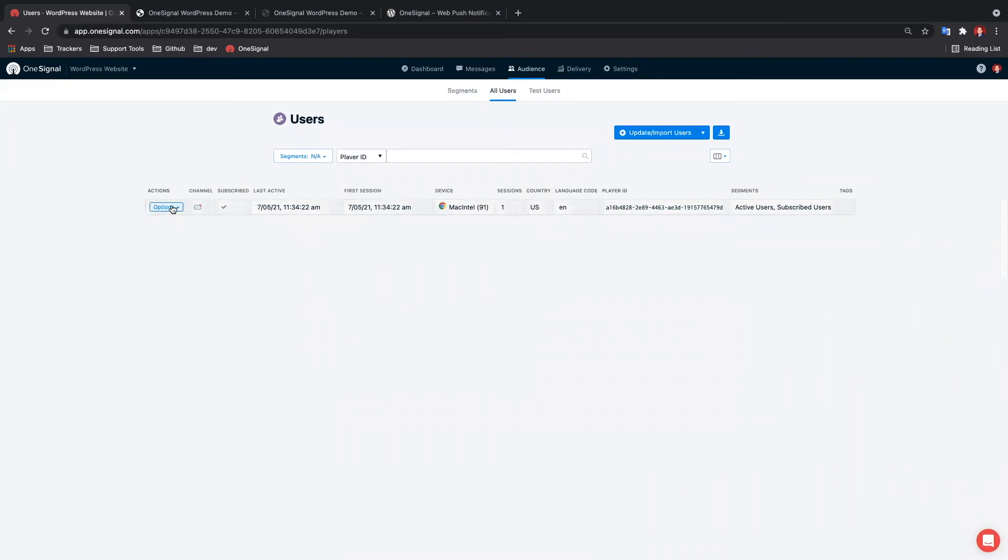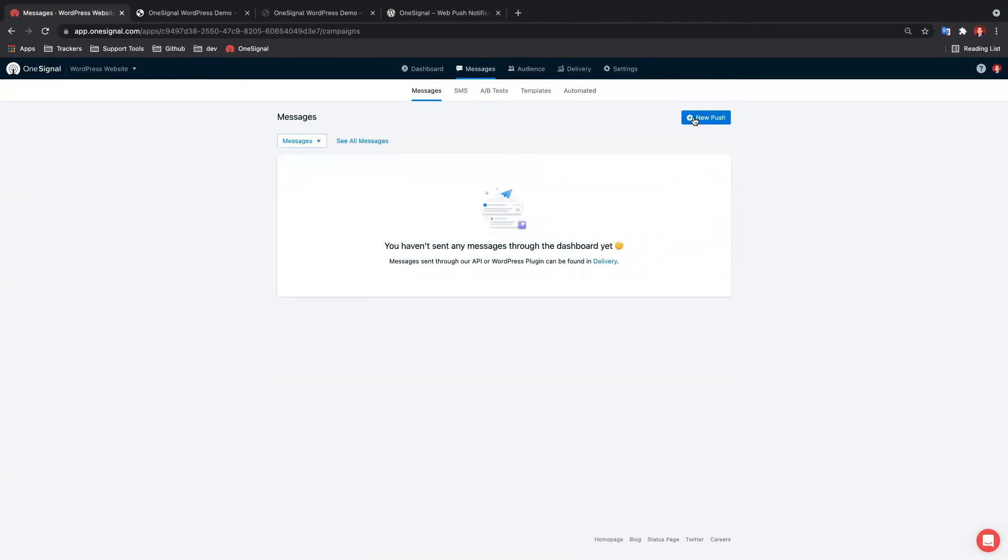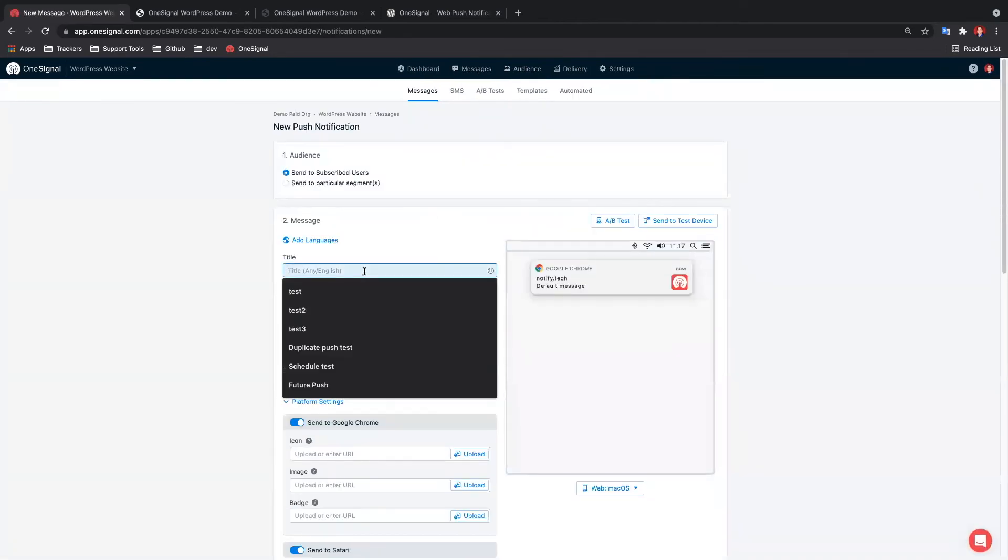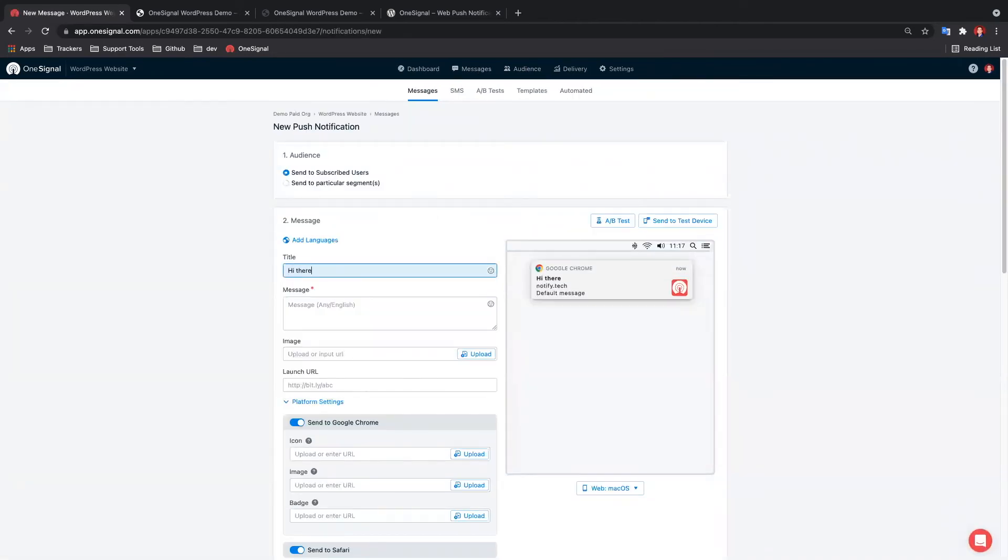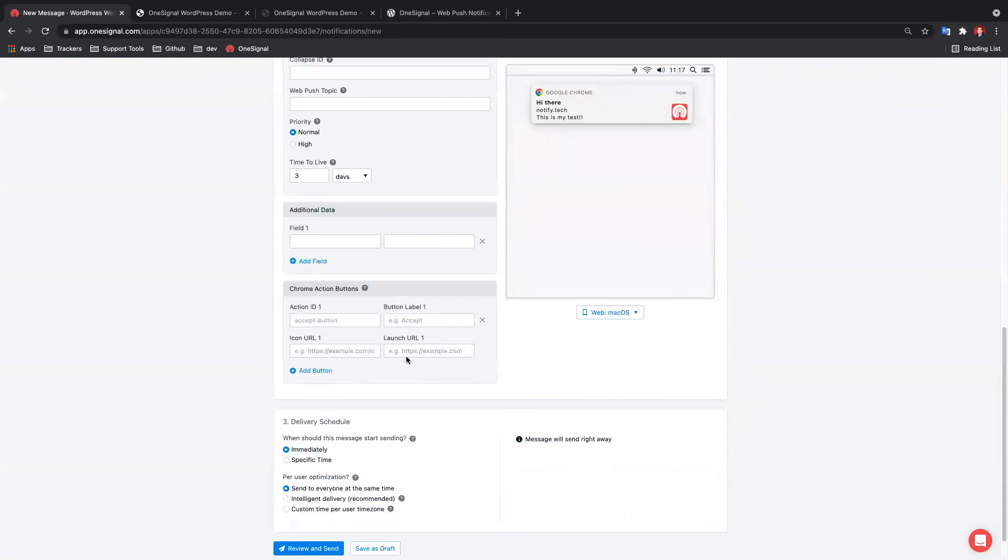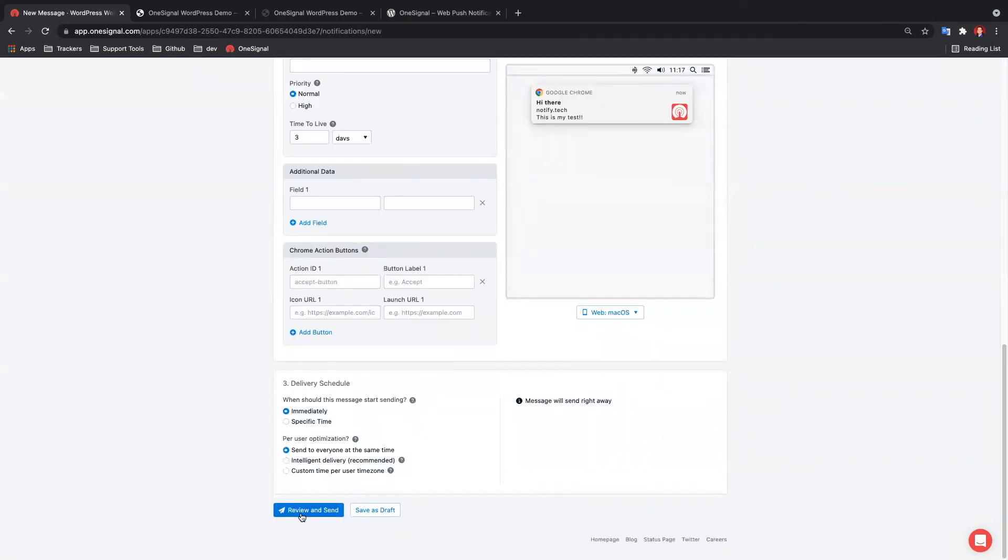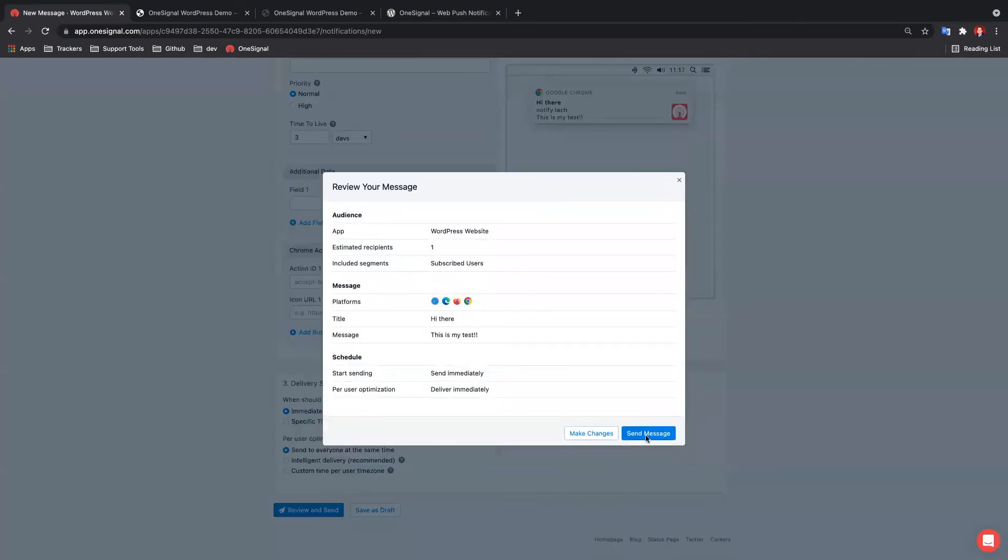Now let's send ourselves a message. Head over to messages, input a title and message, then scroll down to review and send, then send message.